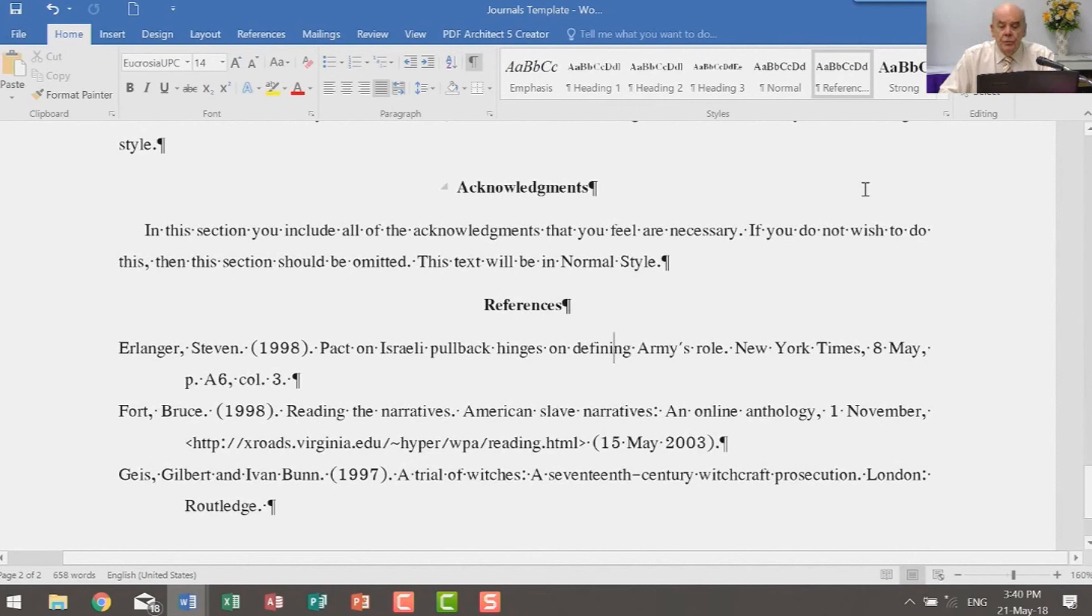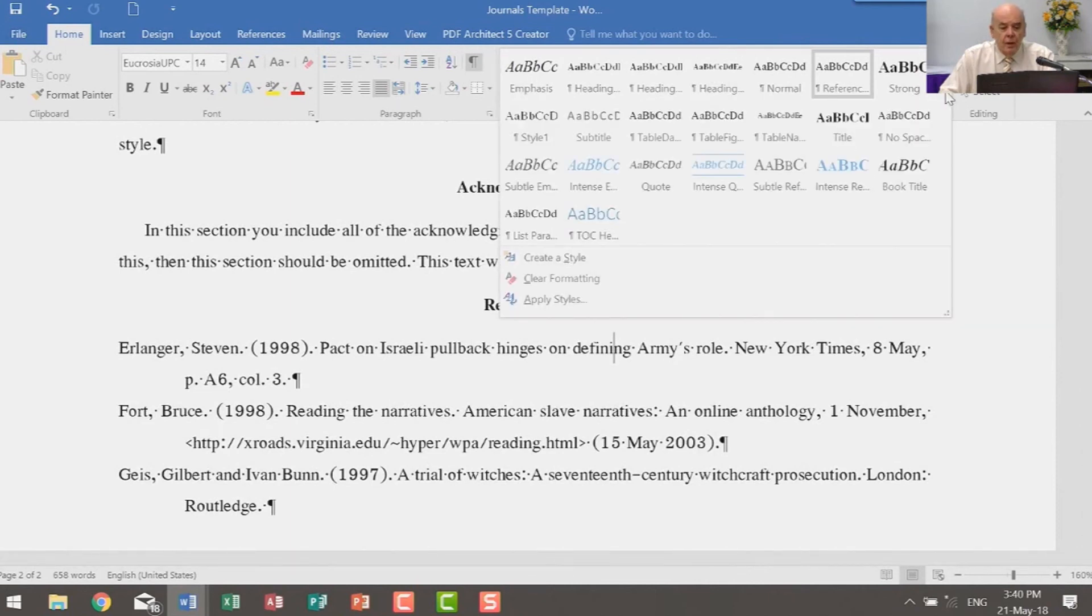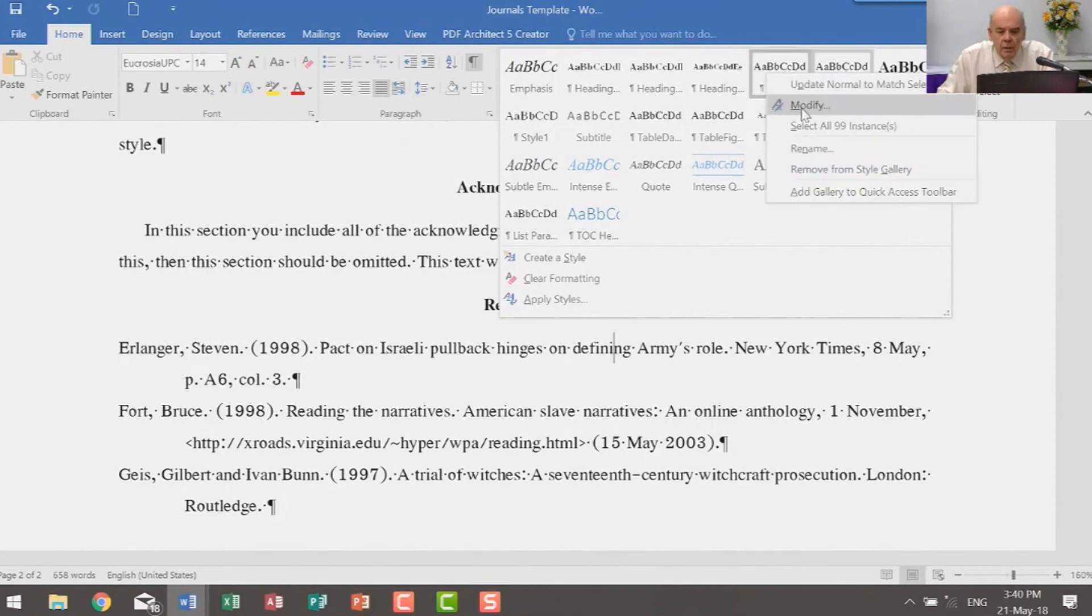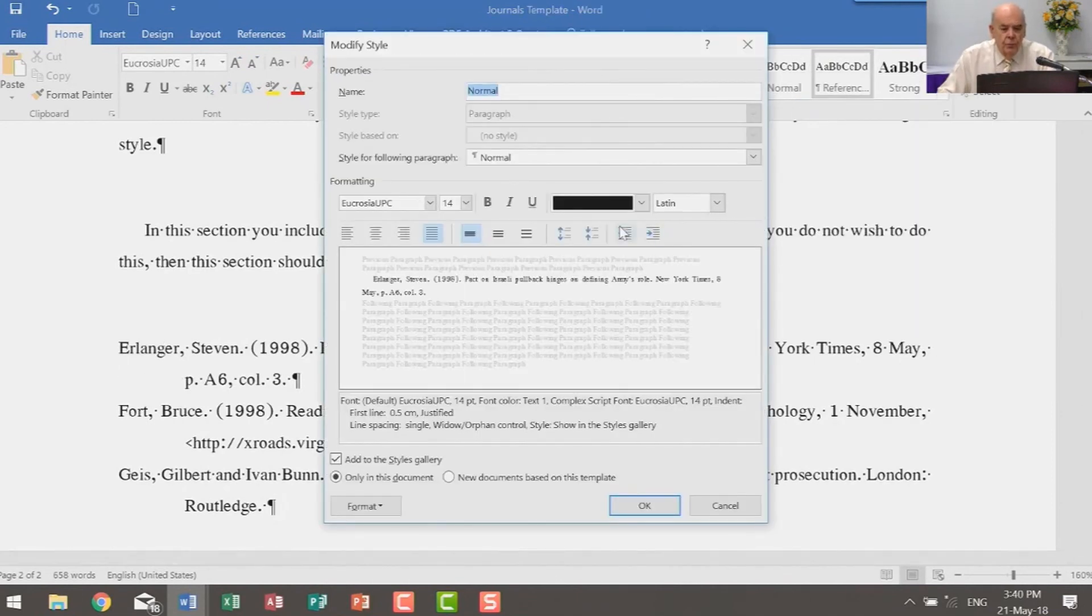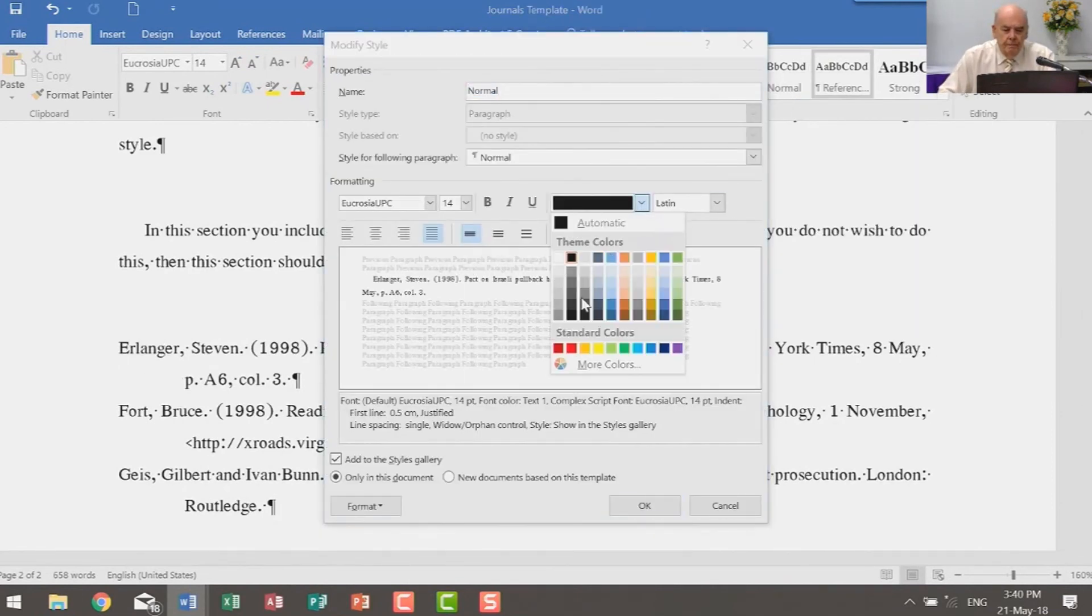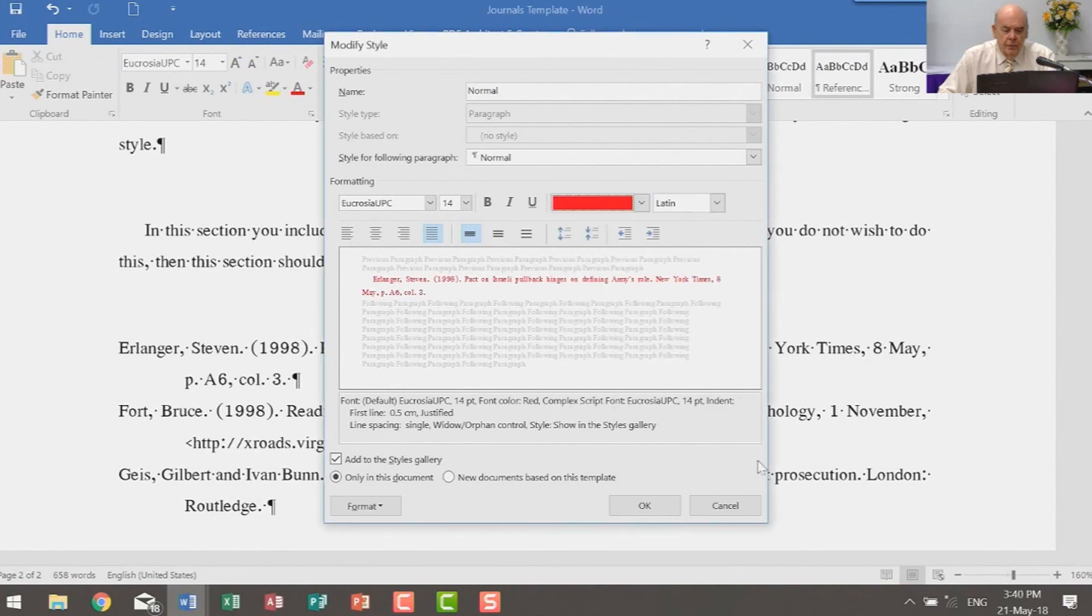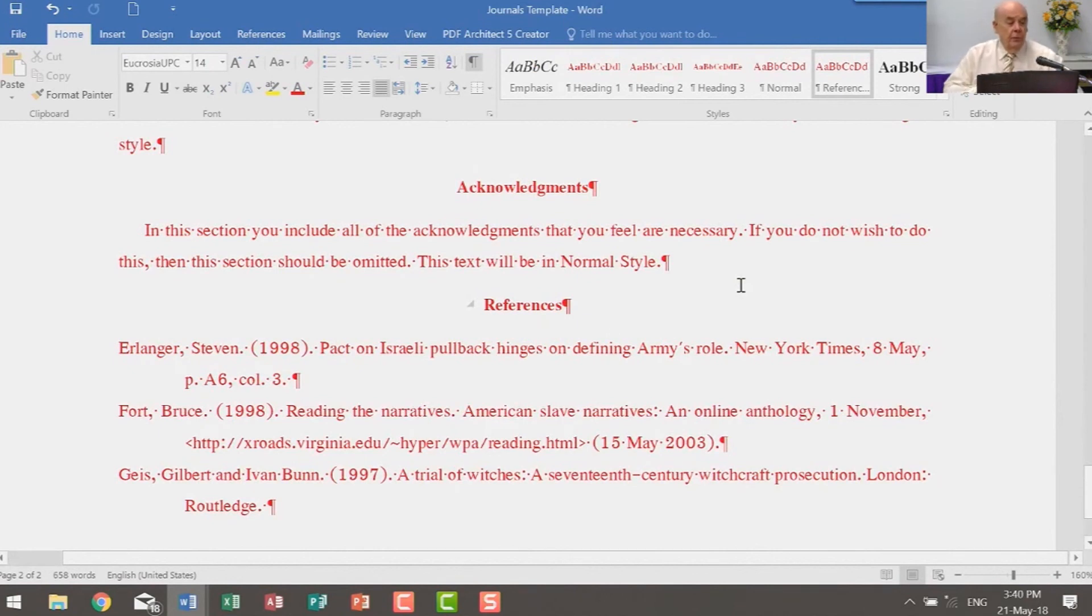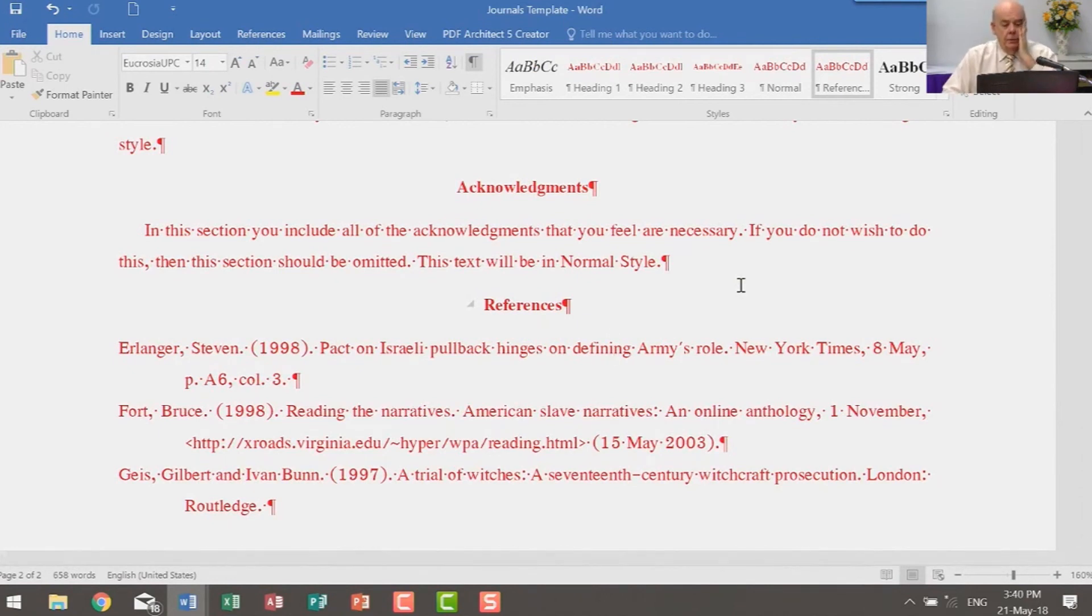Now in the same way as it doesn't matter what style you use, if you change the style, everything in the paper gets changed. So if I actually modify this, a lot of journals want your references to be hanging by a certain amount. So if I change that, all of the references now are references style. Let's just do a quick little test. I am going to change normal to red.